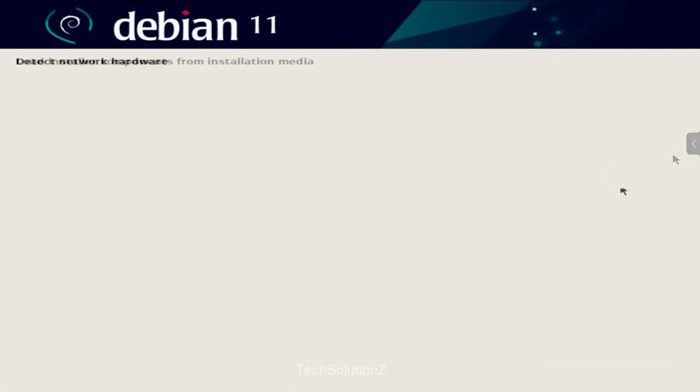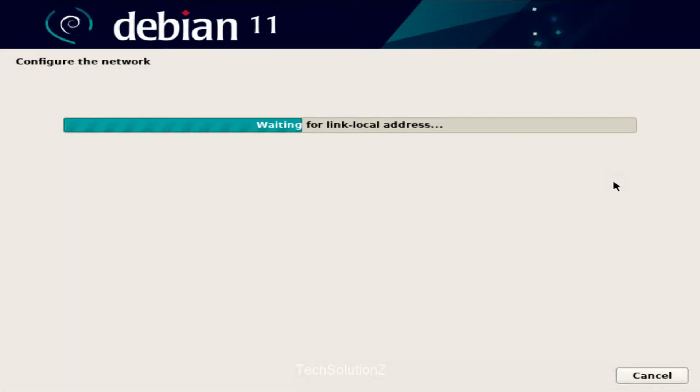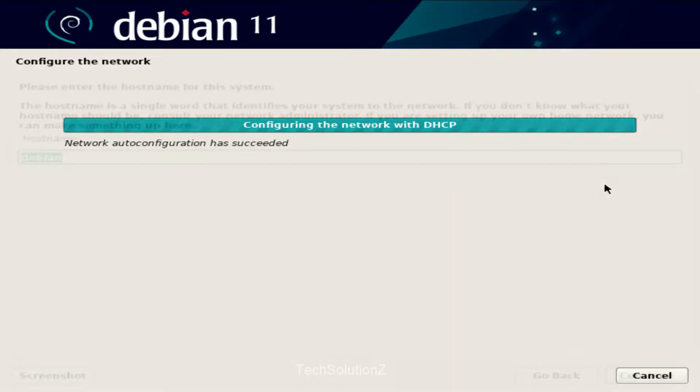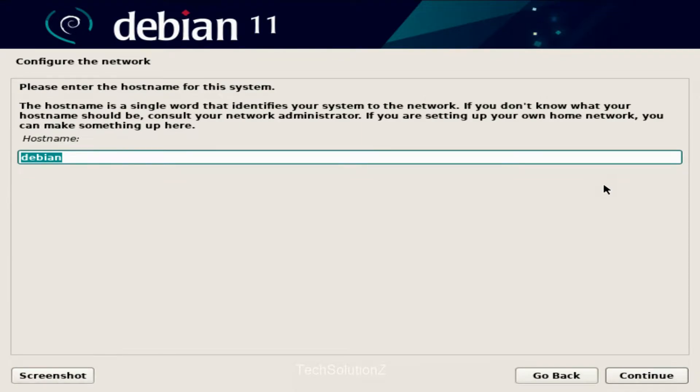Let the installer configure your network. Choose a hostname for your Debian 11.